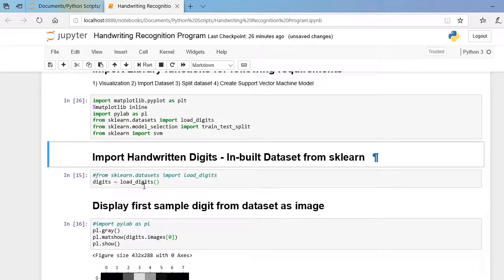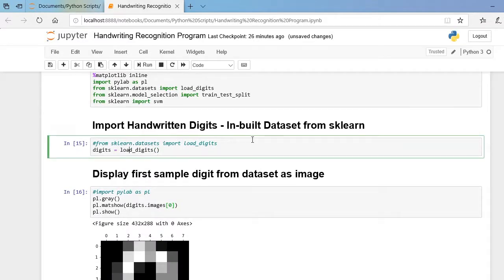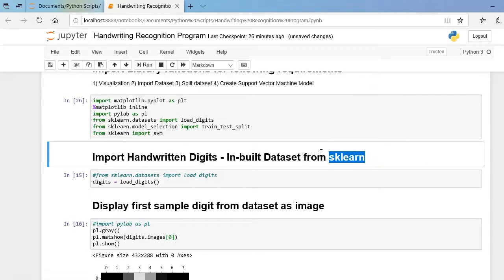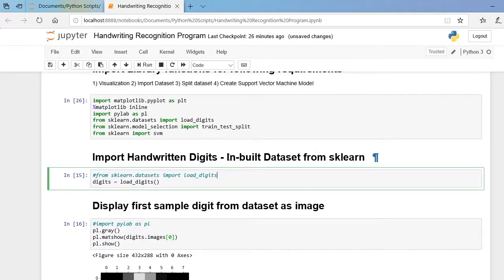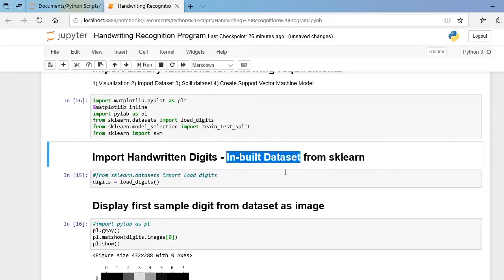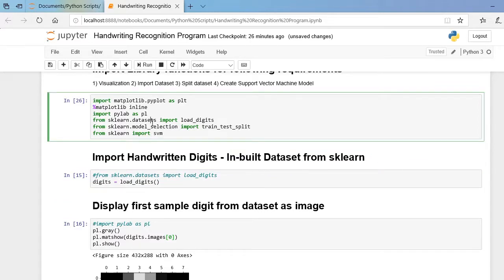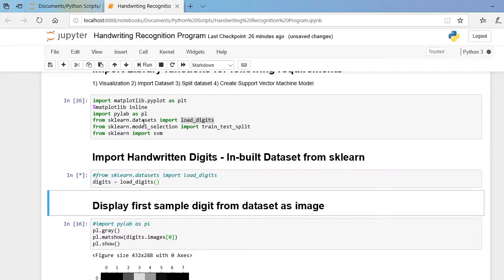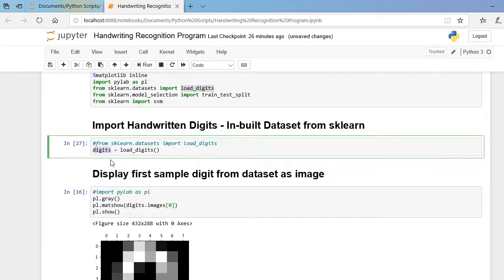The second cell represents importing our inbuilt dataset. The main advantage of using the sklearn library is that it holds some useful inbuilt datasets. We call `sklearn.datasets.load_digits`, which imports the famous MNIST-style dataset of handwritten digit images. By calling this single line, we can import our dataset into the variable `digits`.